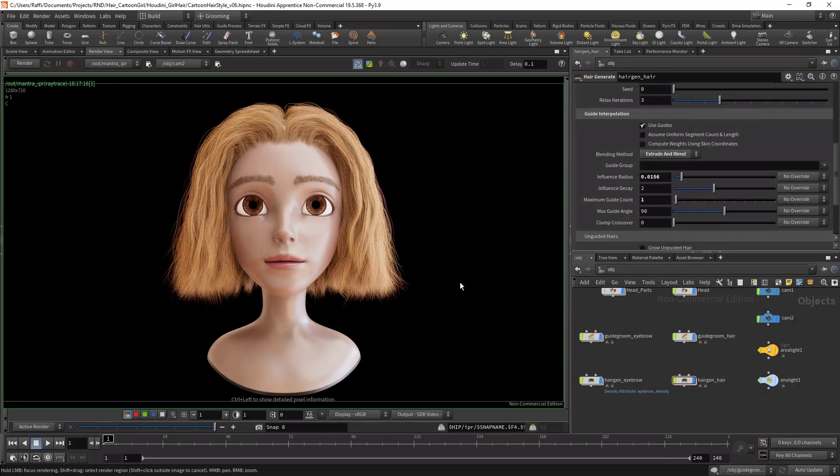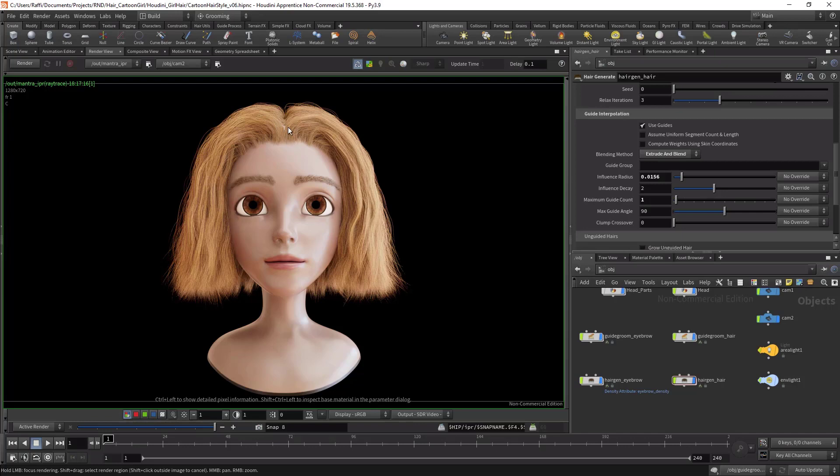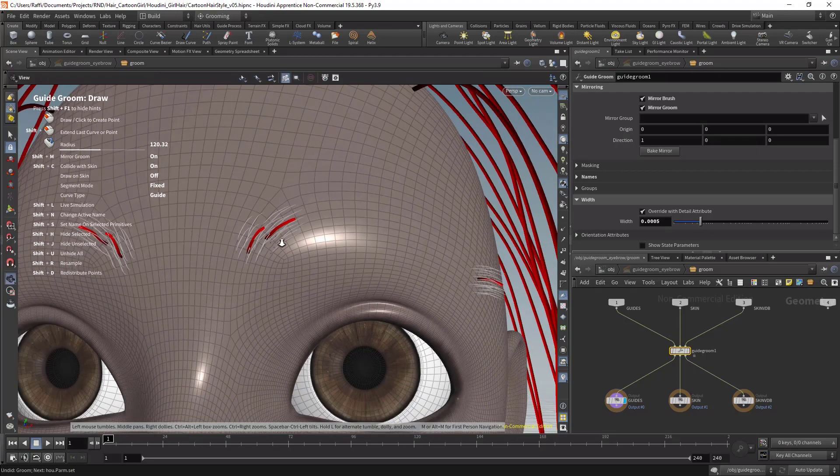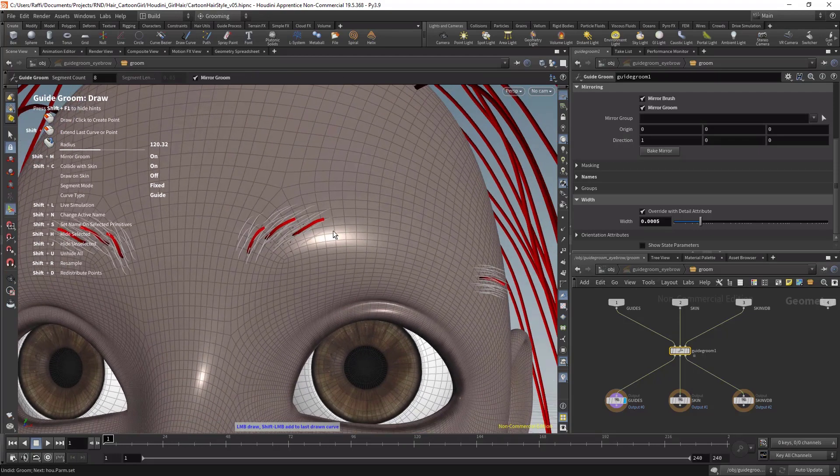Hello everyone, in this course you will learn how to create hair and fur inside Houdini. It covers the powerful hair and fur tools inside Houdini. We will start from scratch.